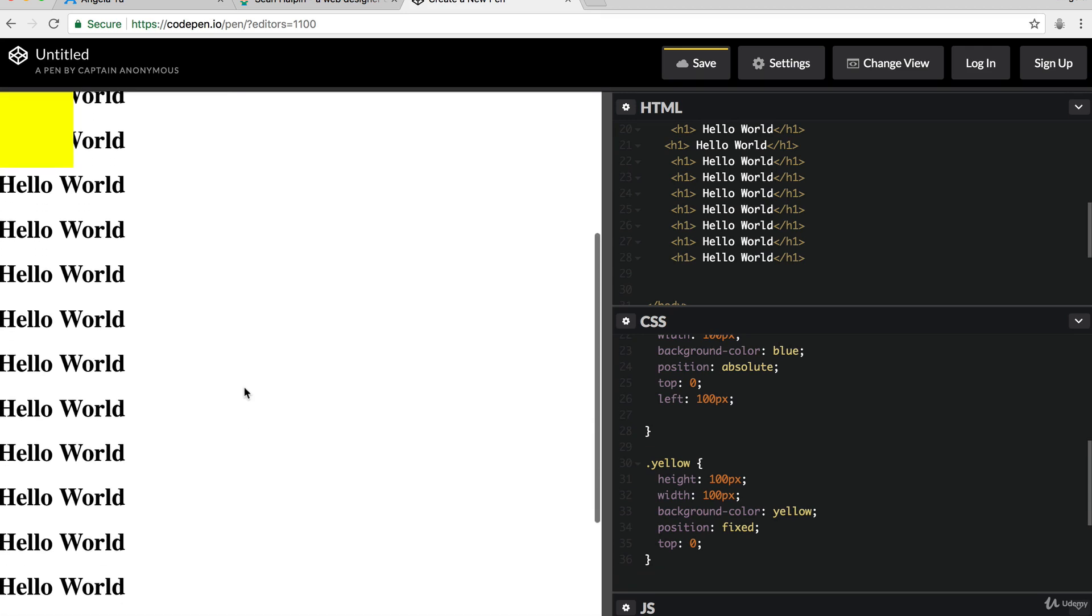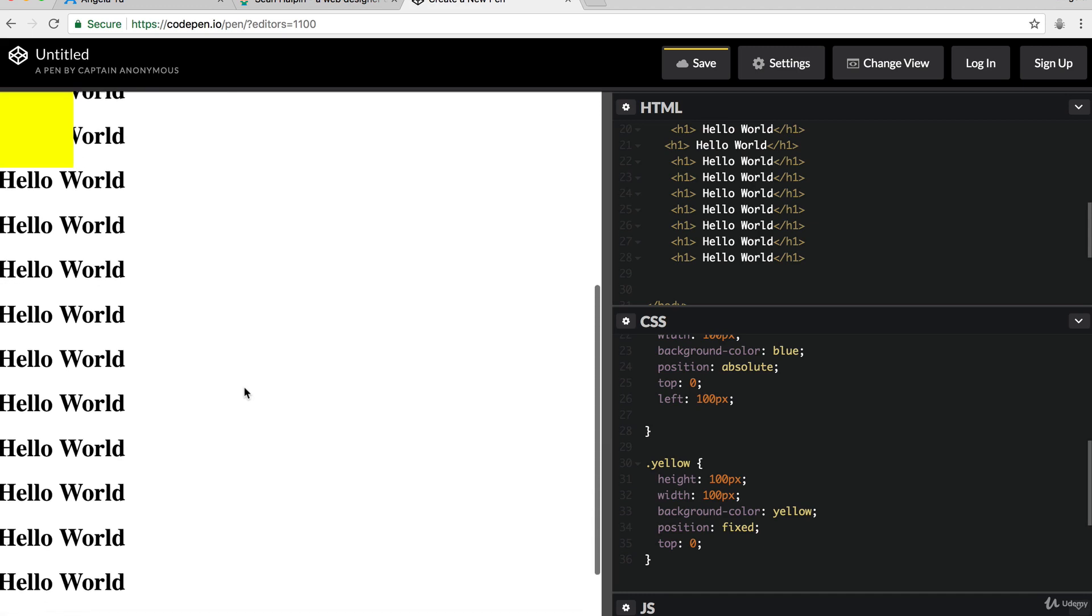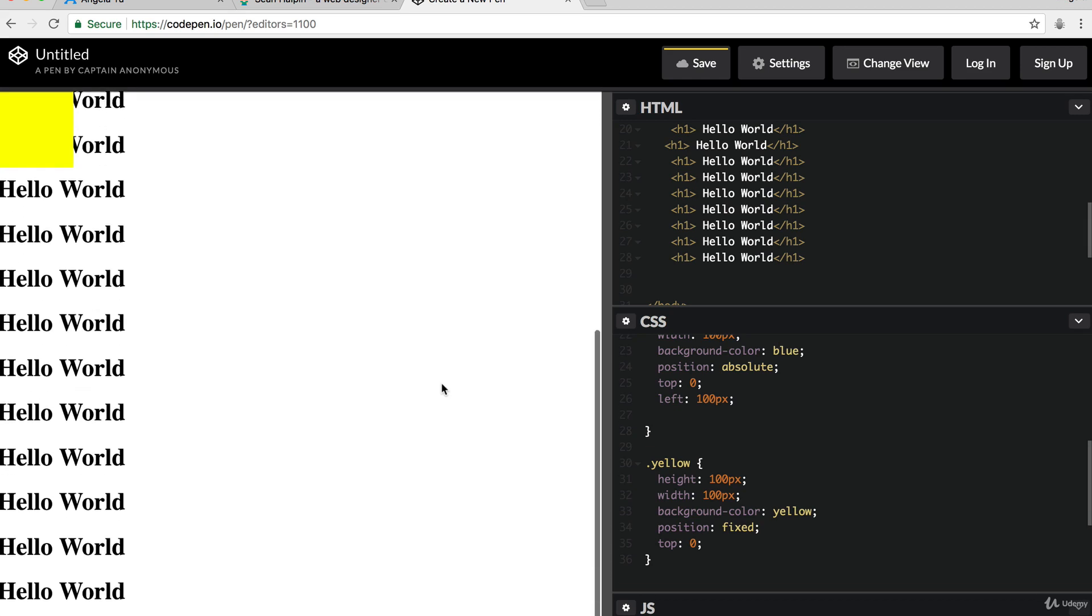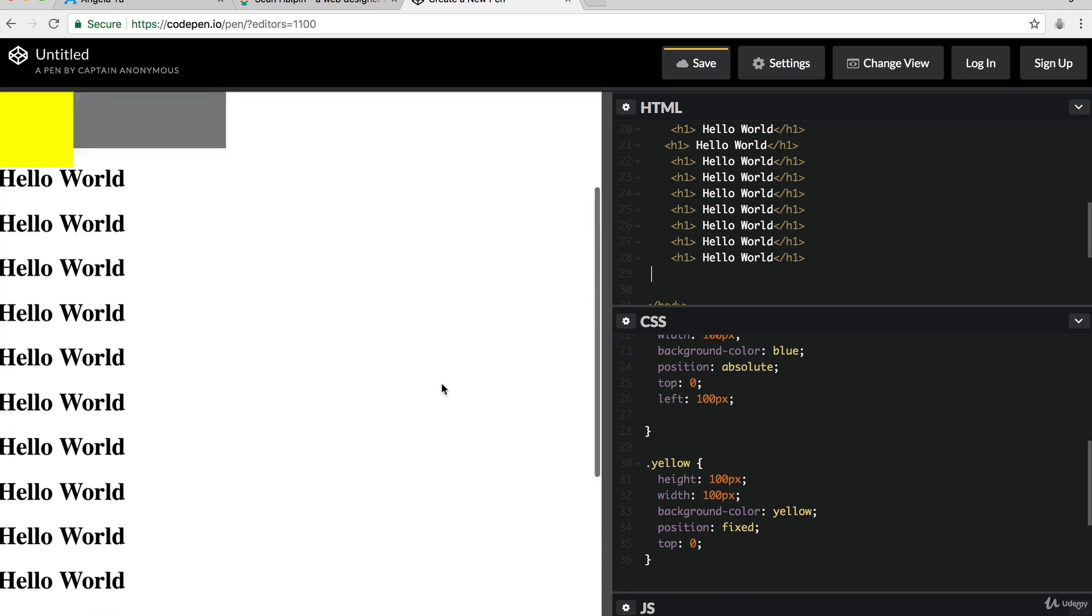And you'll notice that the yellow div stays exactly where it is fixed in its position relative to the body of the website, and it doesn't move despite all my scrolling.